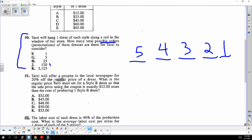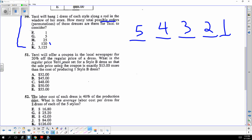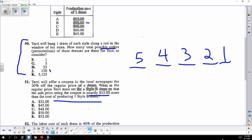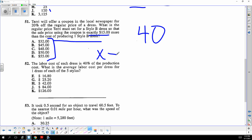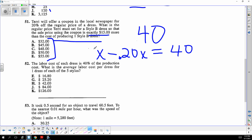It's 20 percent off the price, and the original price is 15 more than the cost to produce. Setting up: x minus 0.2x equals 40, so 0.8x equals 40. Divide: 40 divided by 0.8 gives the answer of 50.